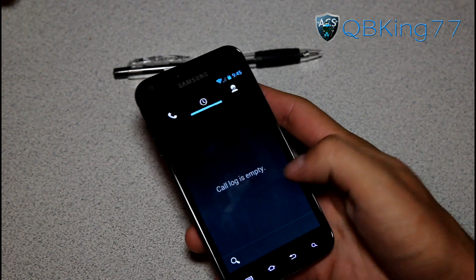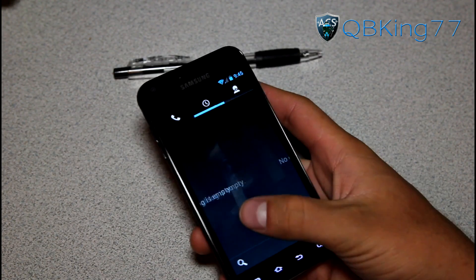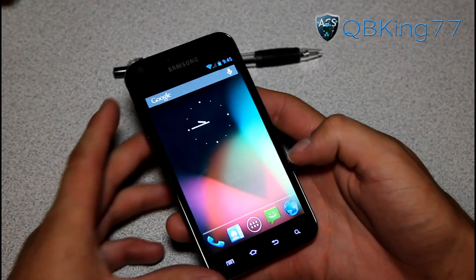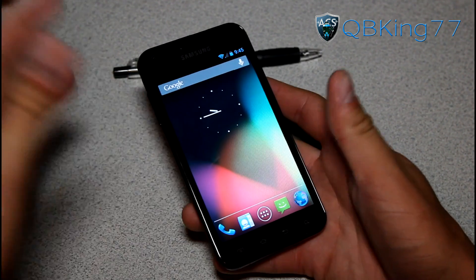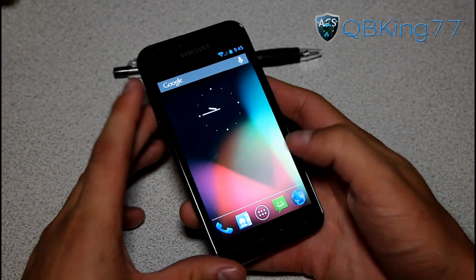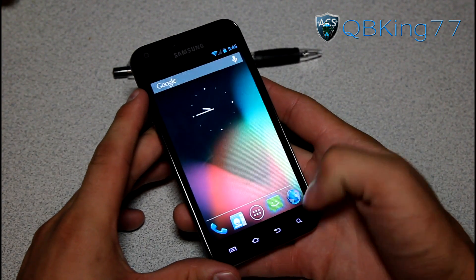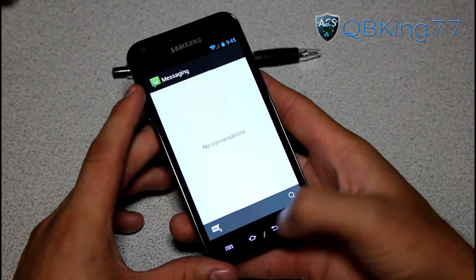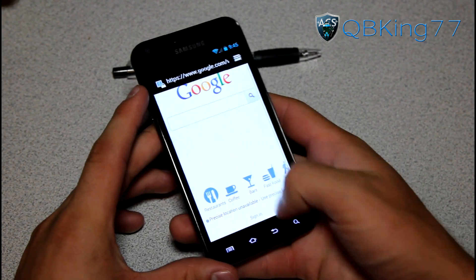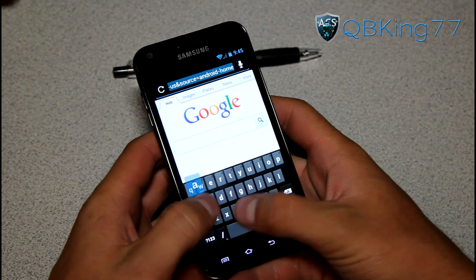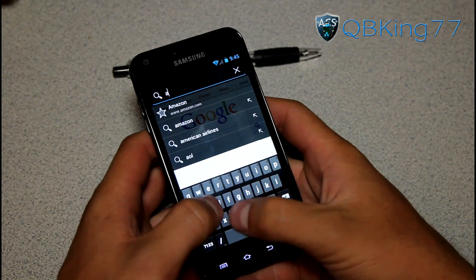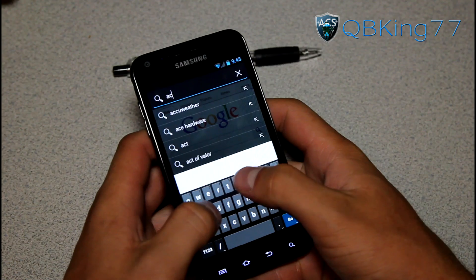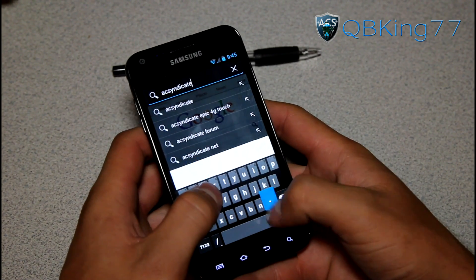You do have the stock dialer. You can swipe between the call log and contacts. You'll also notice with Project Butter and Jellybean, you get some awesome smooth animations when opening up applications — very smooth, very quick. Really no lag when opening apps. Let's go ahead and try to load up a web page with the stock browser — let's try acsyndicate.net.